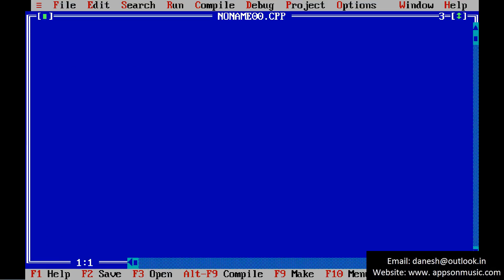Just open the Turbo C. Write the code. Include the header files.